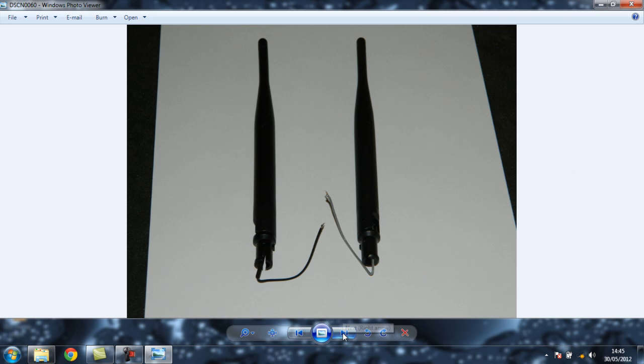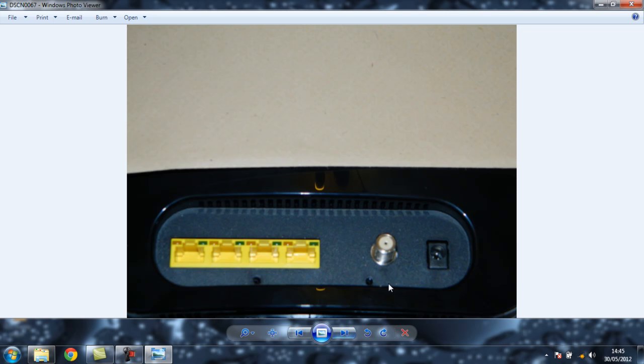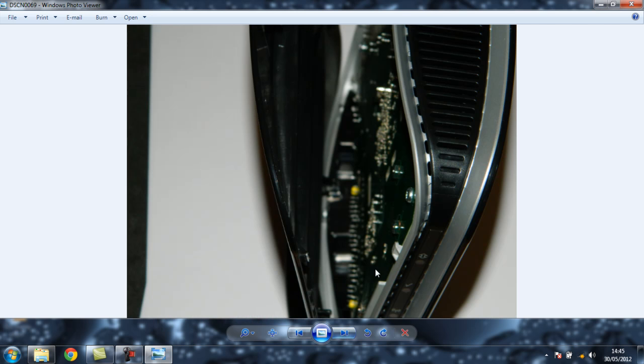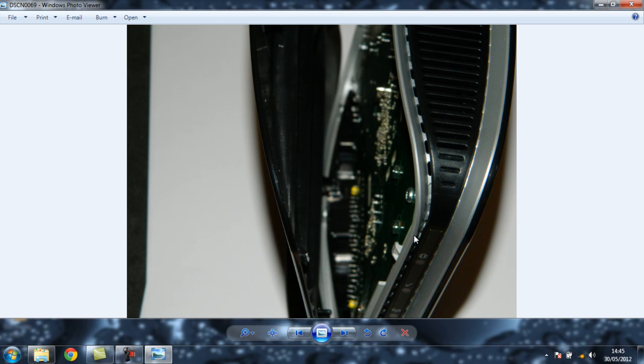Taking the router to pieces, you've got two torx screws on the bottom here and here that have to be removed. You need a torx screwdriver. Then all around the sides, there's little plastic clips. Very carefully, you have to prise it off.